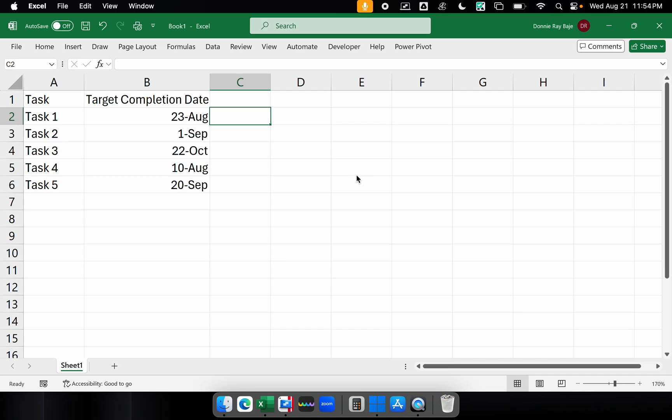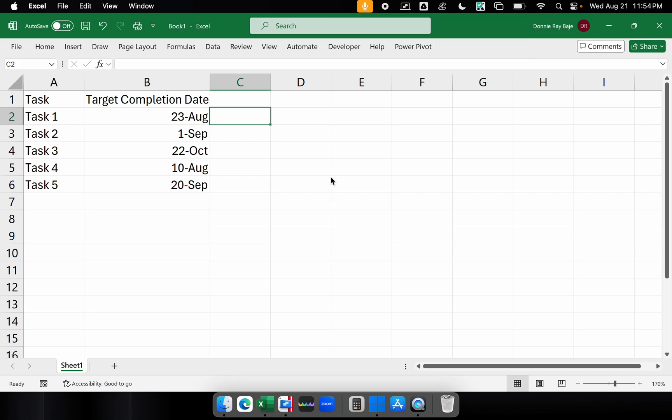Hi everyone, welcome to today's video. My name is Donnie and today I'm going to show you how you can format the cell if that cell contains a date that is less than 30 days to go.